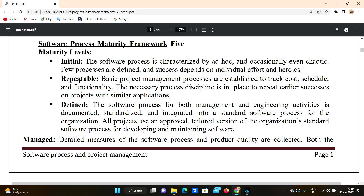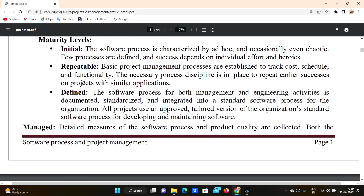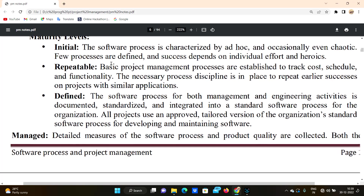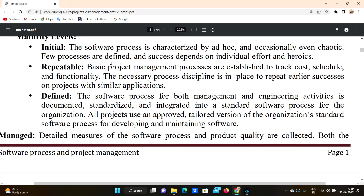The next level is Repeatable. Basic project management processes are established to track cost, schedule, and functionality. When a first project starts, we need to define, develop, and manage the process.